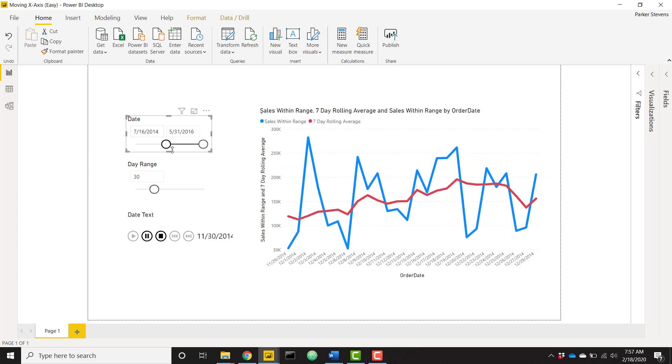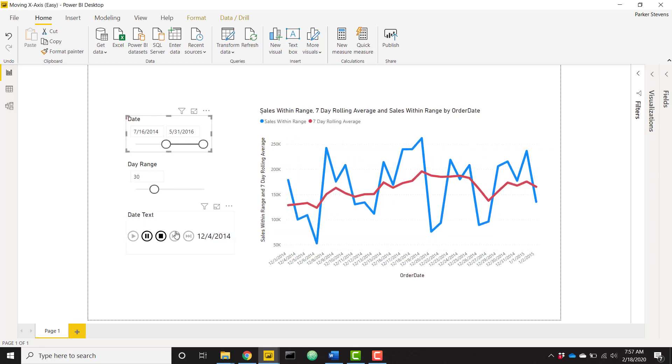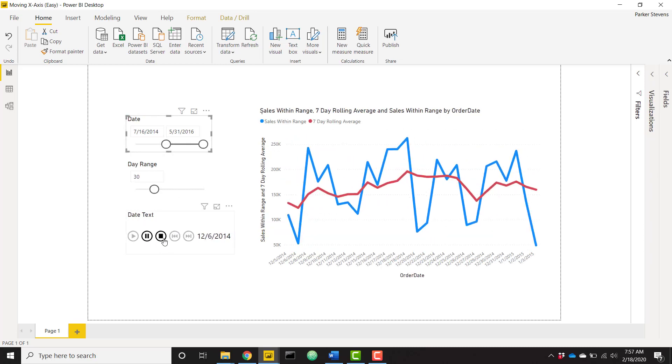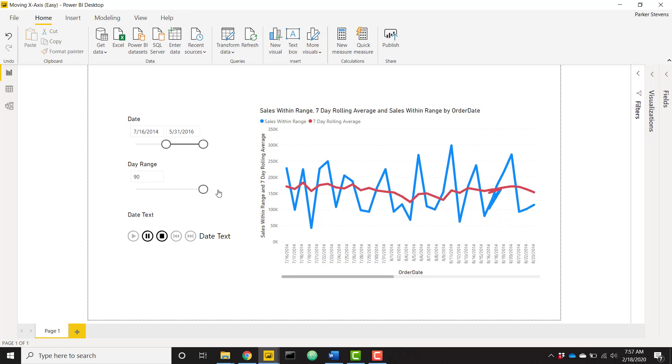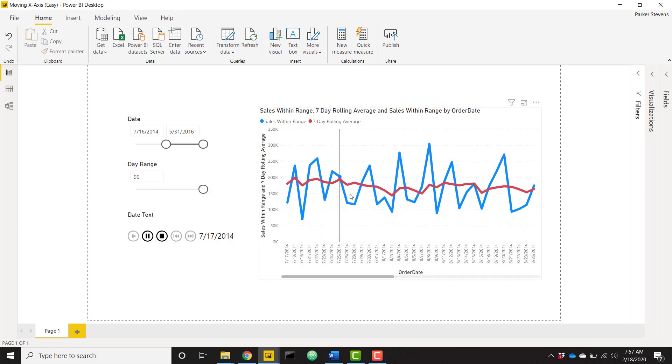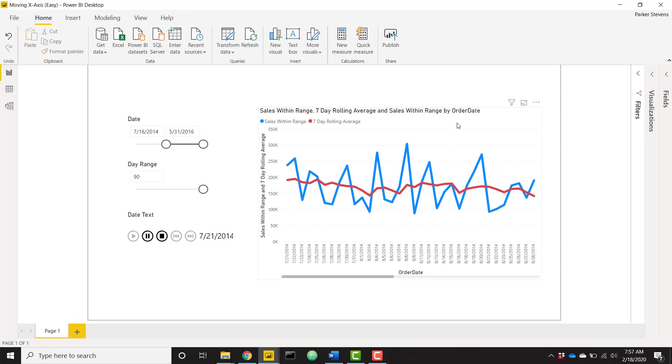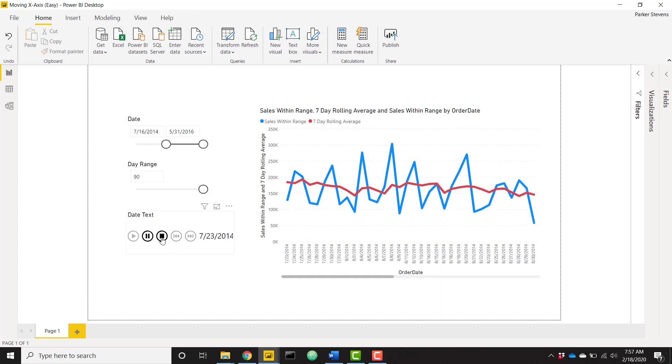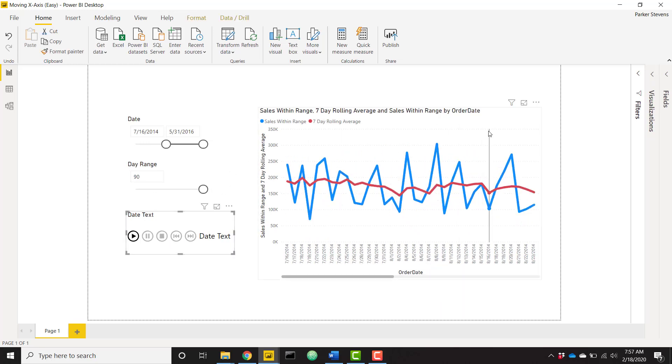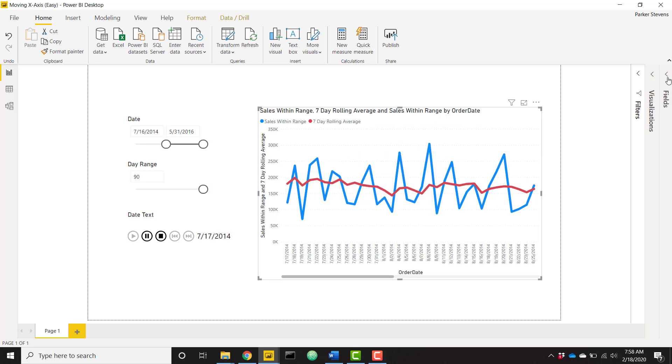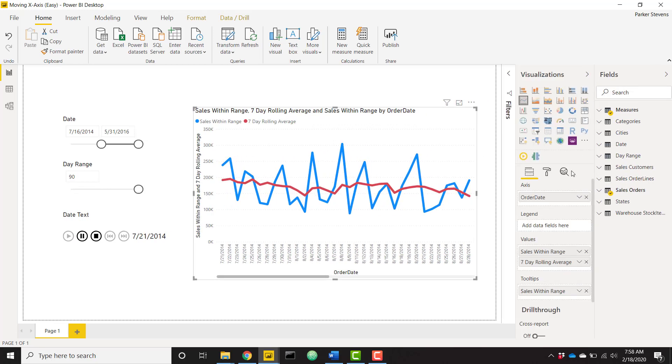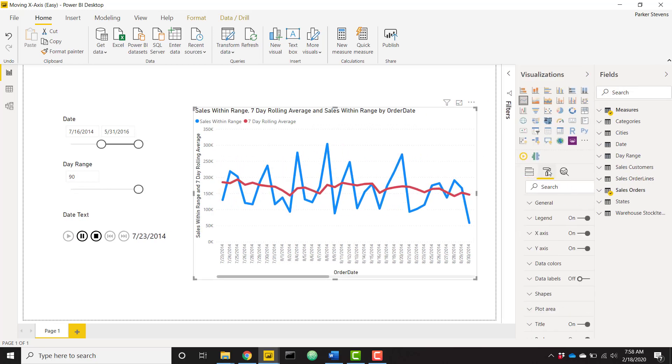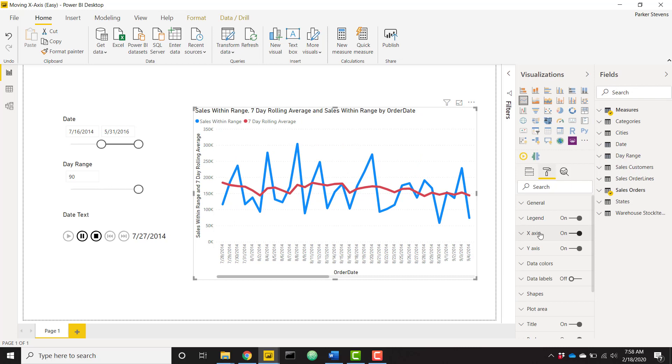Let's say I want to start on, let me go ahead and pause this or turn that off. So we can set a start date, let's say July 16, 2014. We can set a date range from seven days to 90 days. Let's say we want a really wide range. Actually give me one second, I'm going to turn that off and change our x-axis to be continuous instead of categorical.